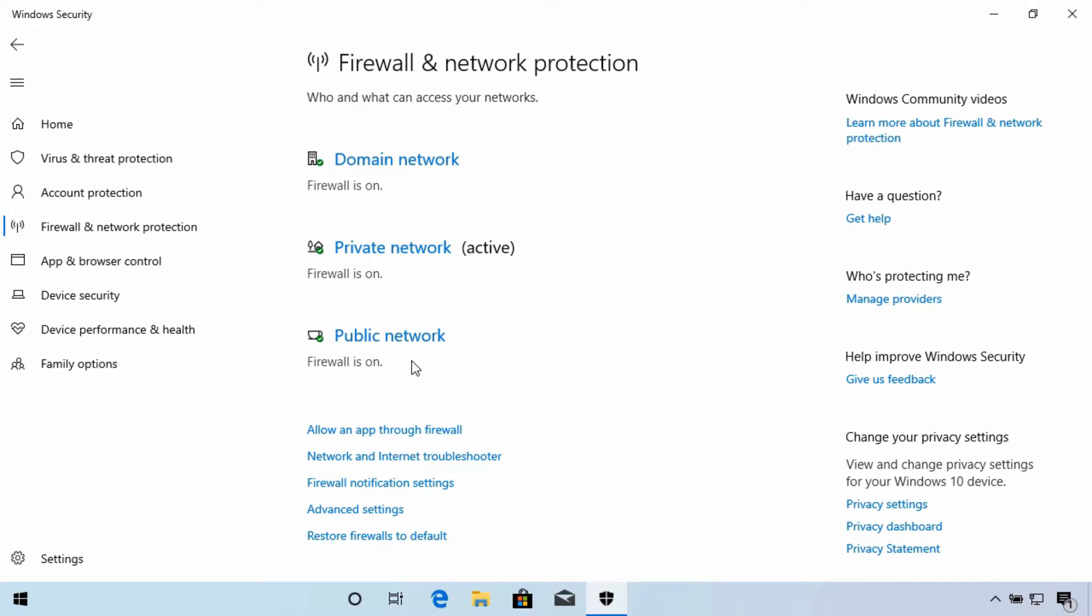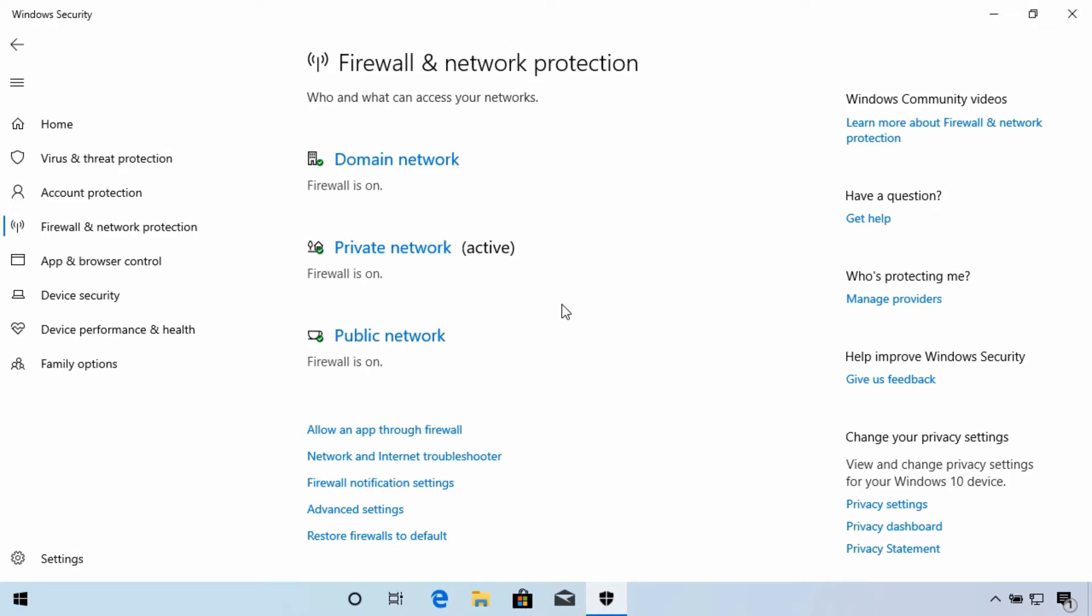Occasionally, you may need to open a port through the firewall or make adjustments to get an application to function properly. In the past, you had to dig quite a bit to find the firewall settings for Windows. From the Windows Security App, you can easily get to them under this Firewall and Network Protection Area.